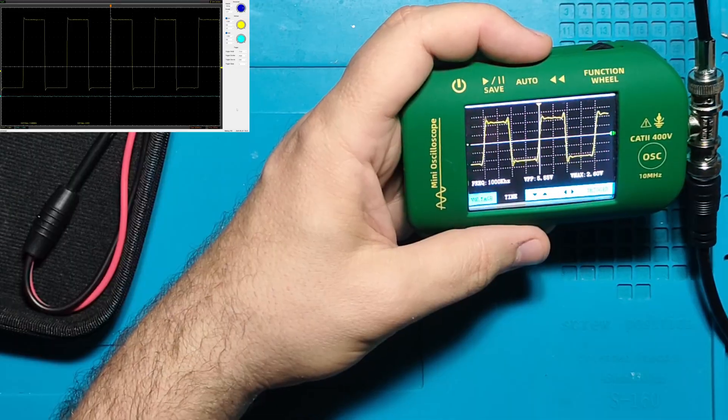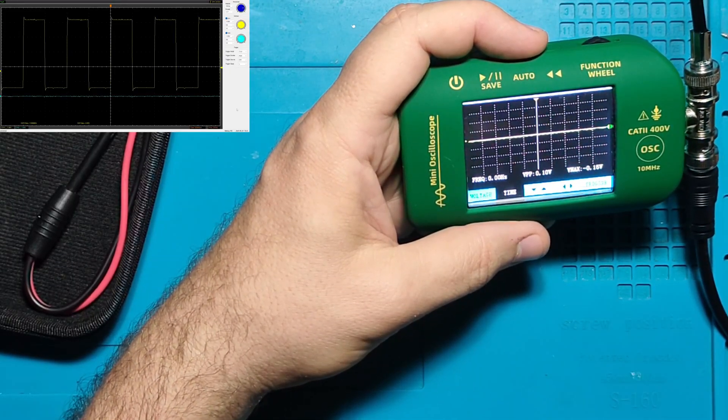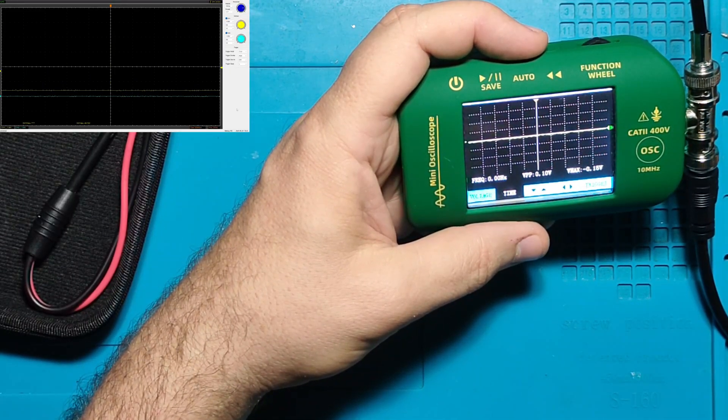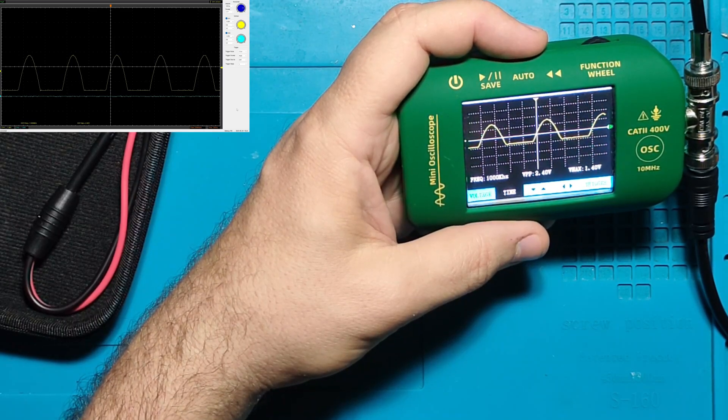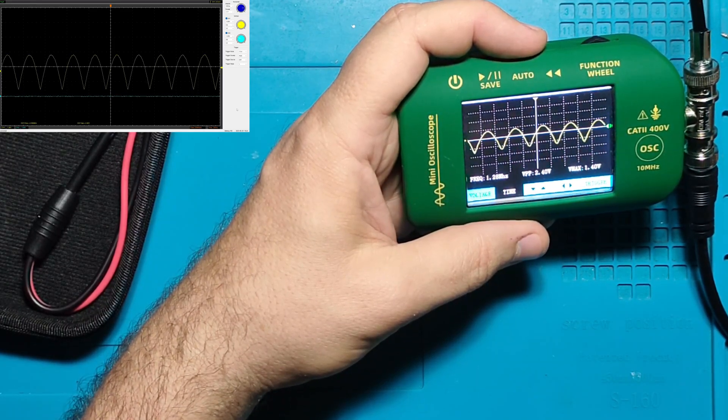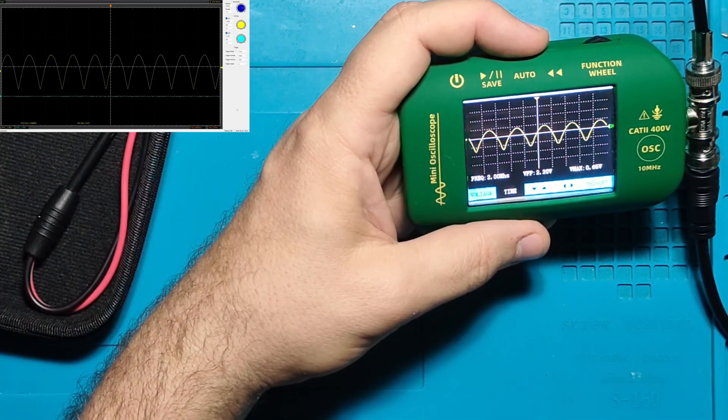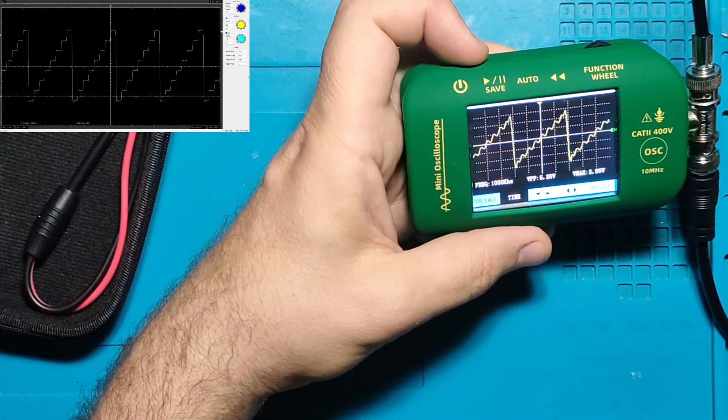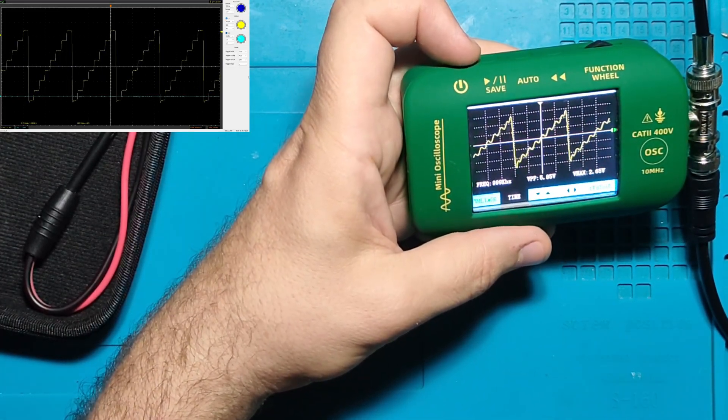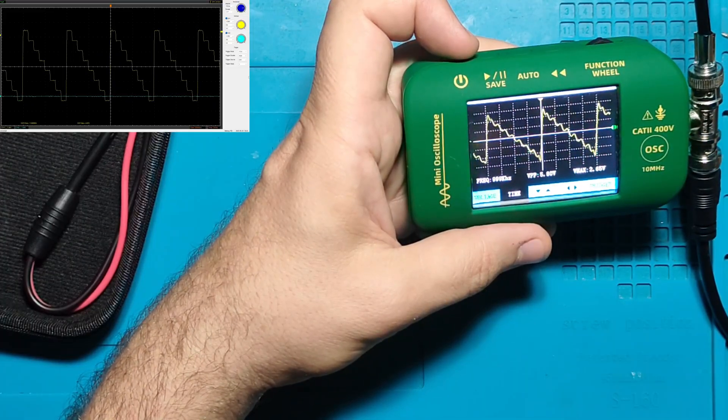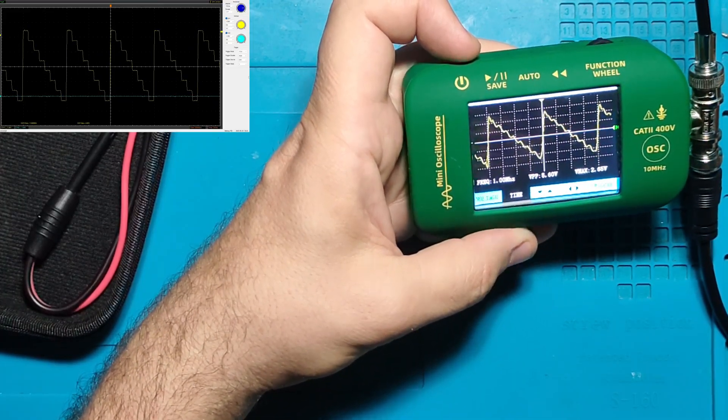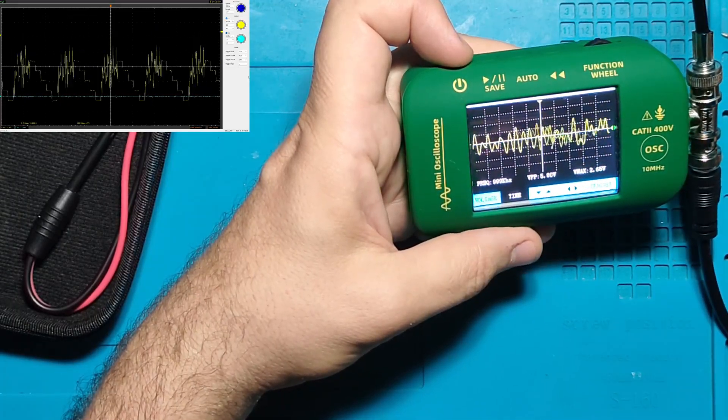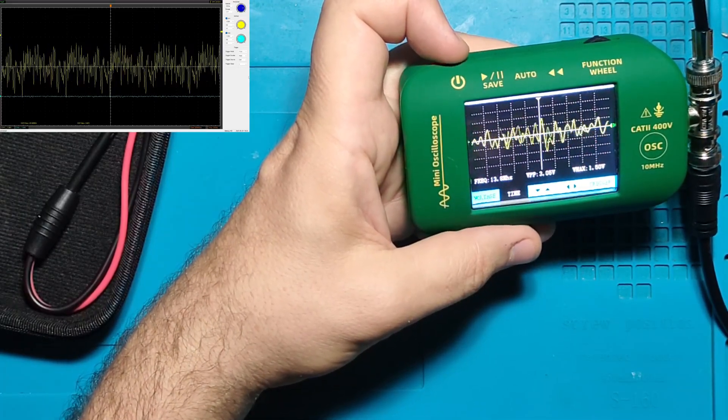Let me go to flat DC voltage, half wave, full wave, stairs, stairs again but from the other side, noise.